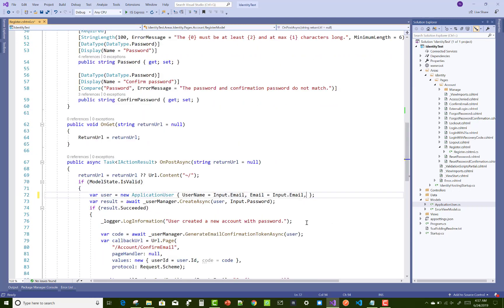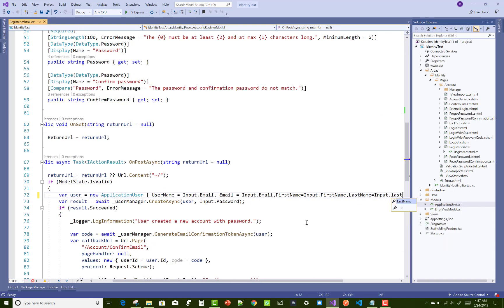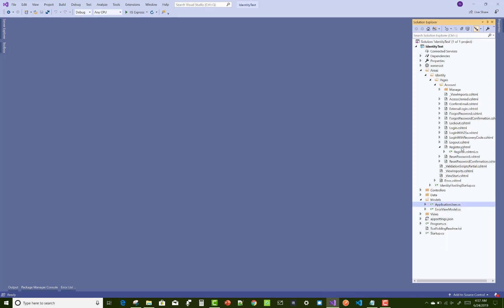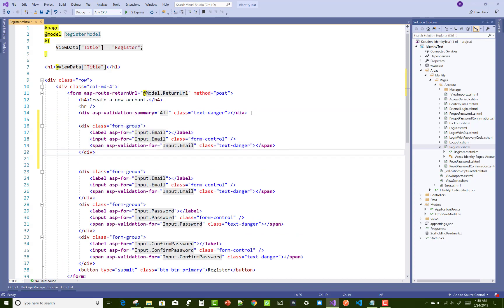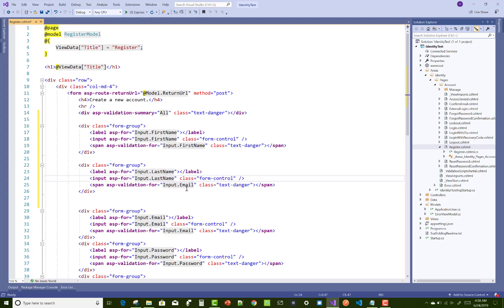Now you can add both in OnPostAsync: set FirstName to Input.FirstName and LastName to Input.LastName, so they get saved to the database table. Then in the register.cshtml file, add input controls — copy the email field and paste it twice, replacing 'email' with 'first name' in the first copy and 'last name' in the second. Now your code is ready — save and run your identity test.